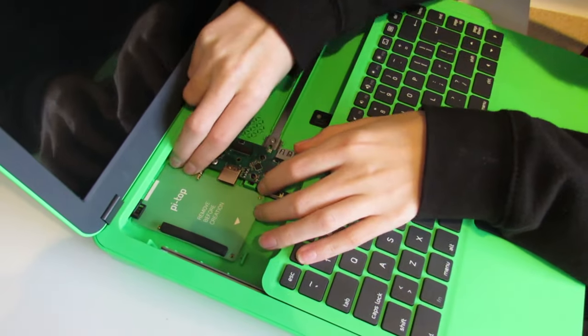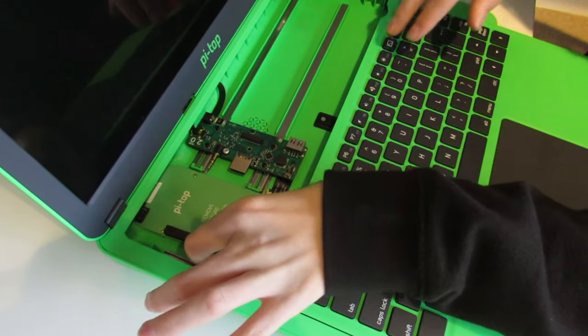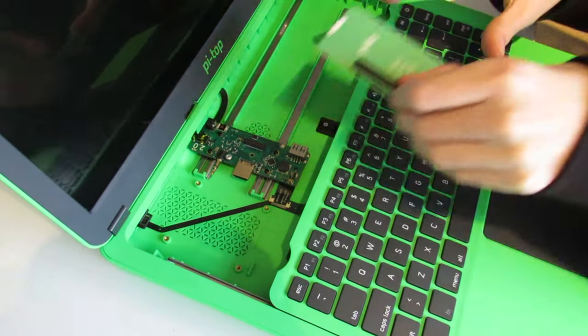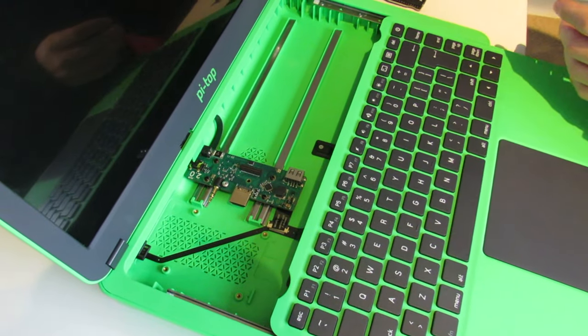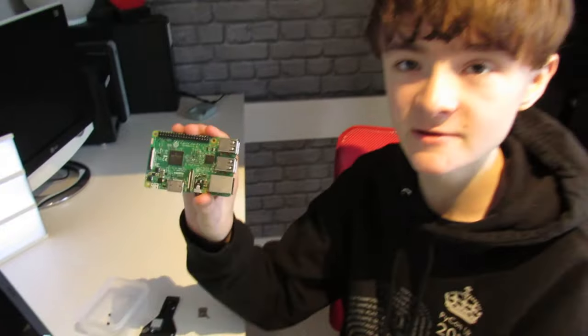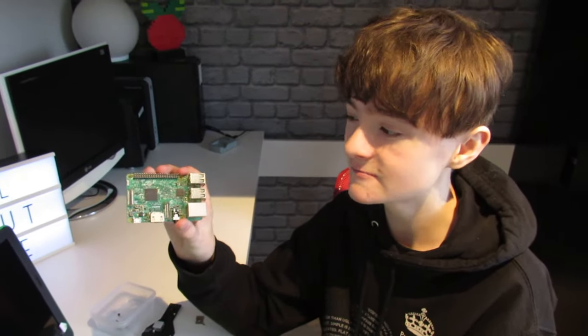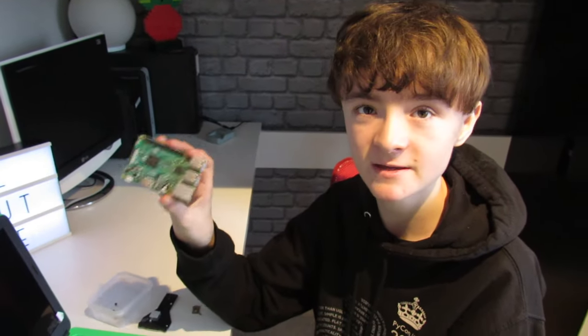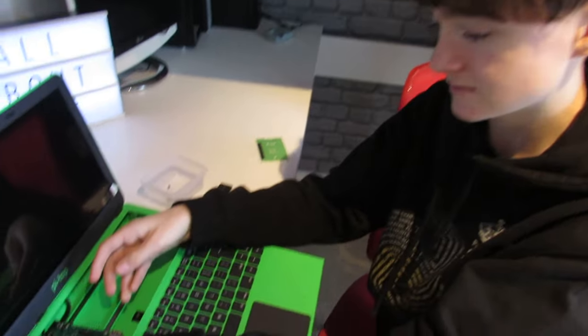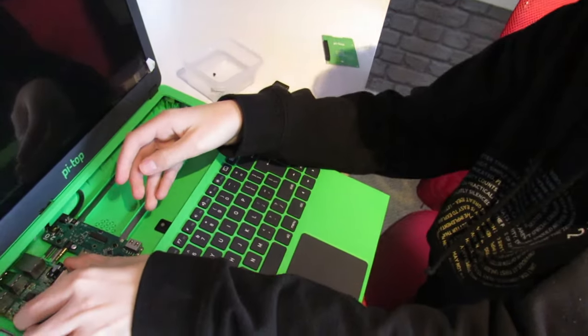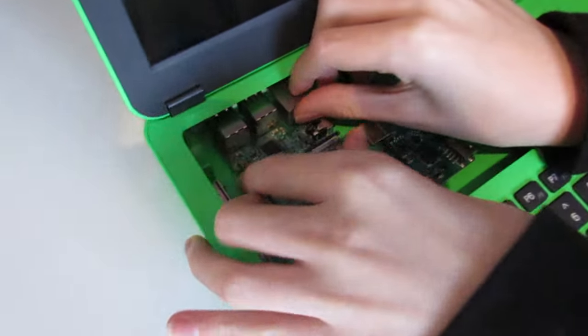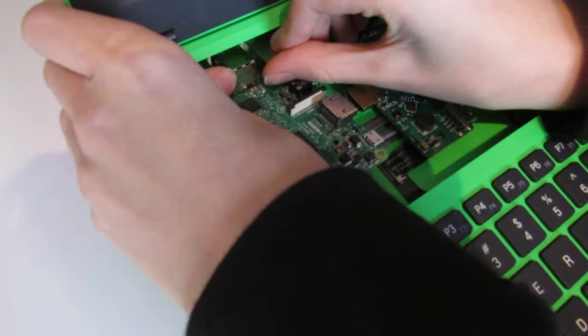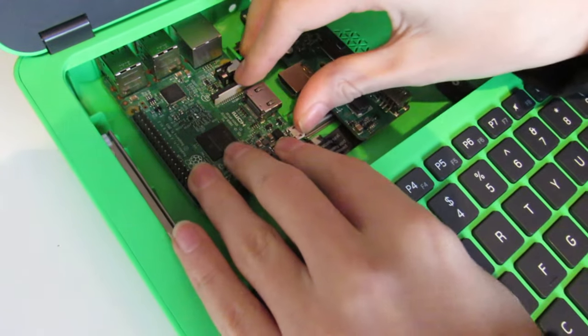If we slide the hub board to the side and remove the cardboard cutout, this is where we put in our Raspberry Pi. We're using a Raspberry Pi 3, so we put it in at an angle and push it into those USB ports there.